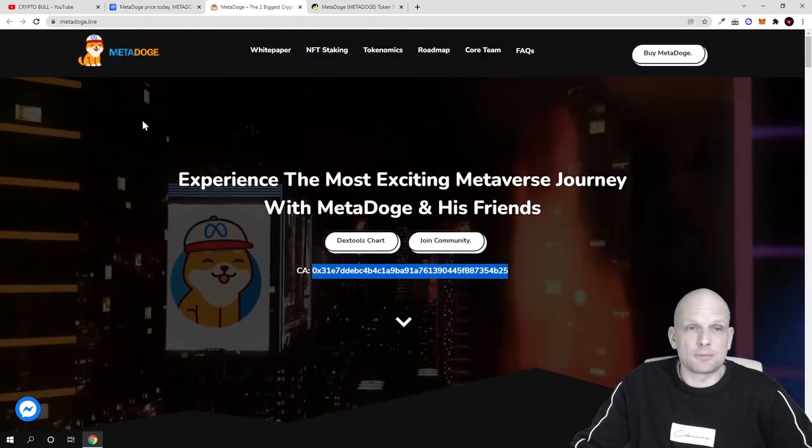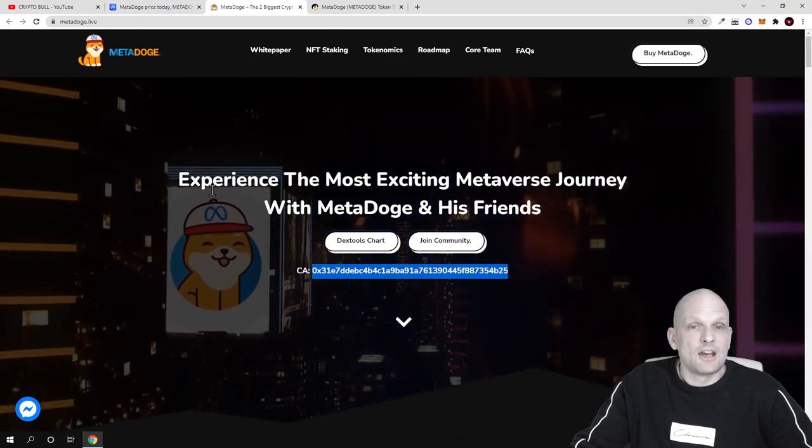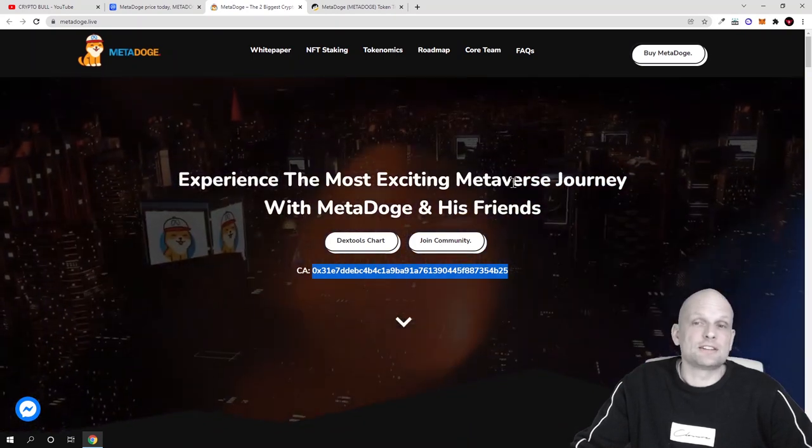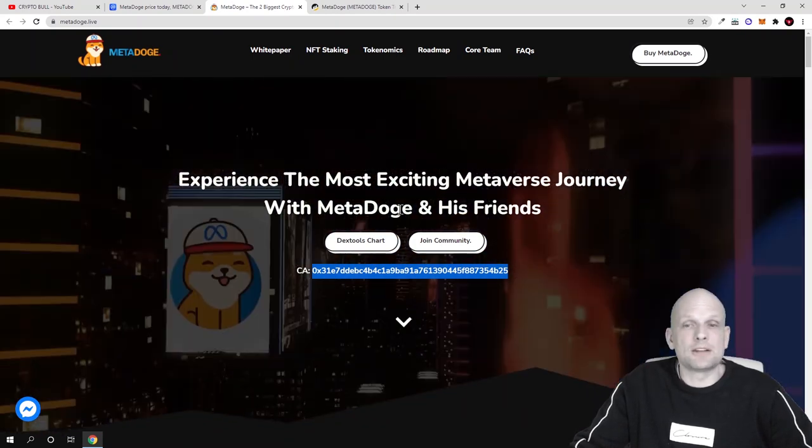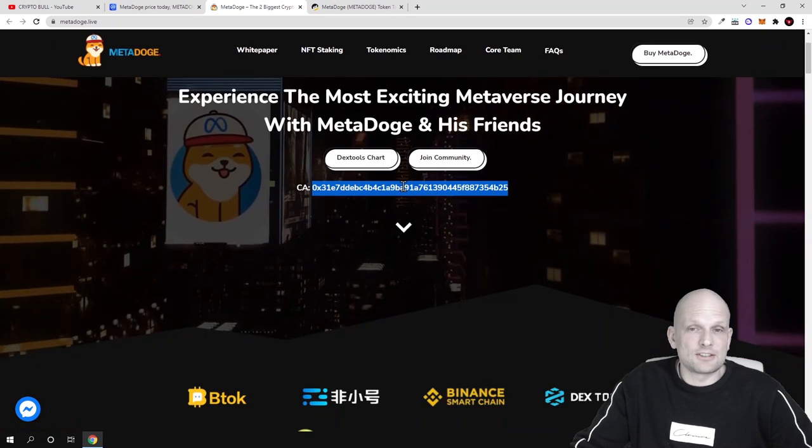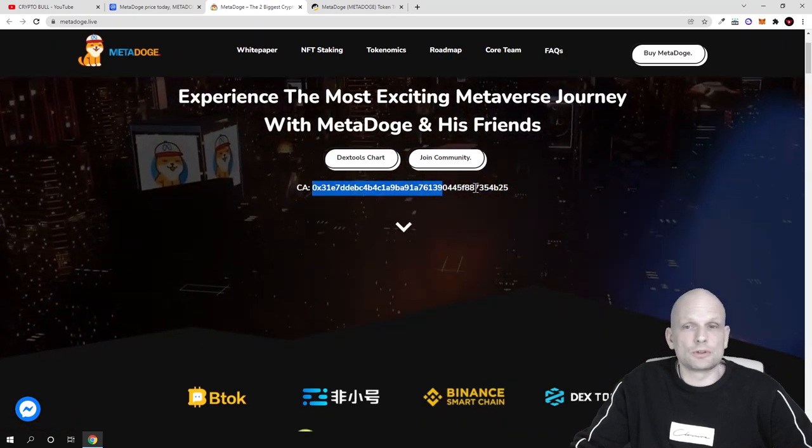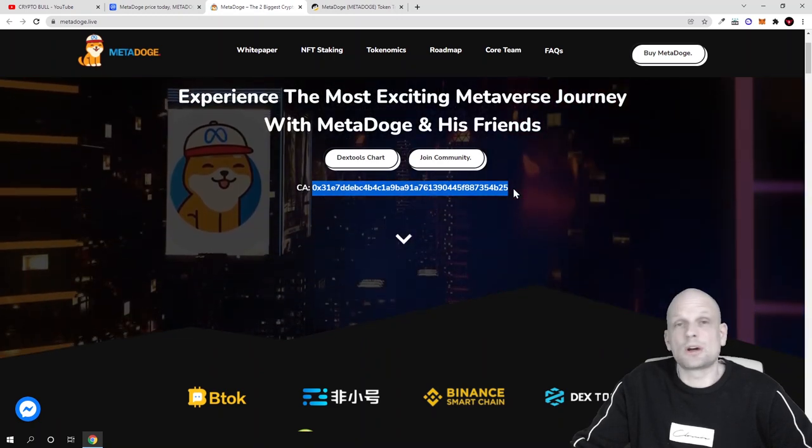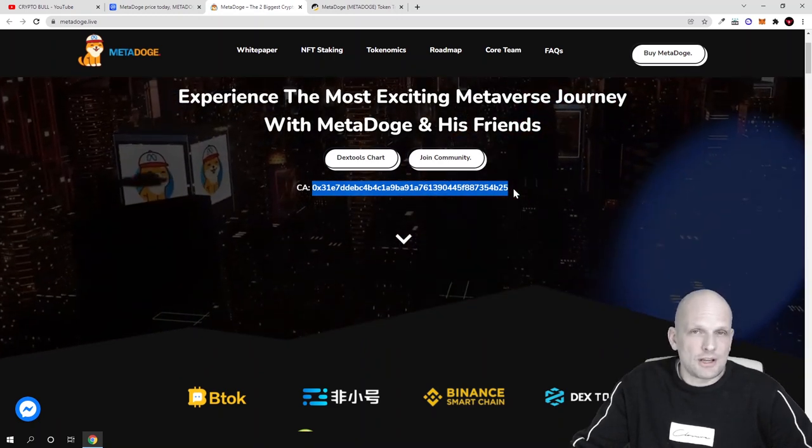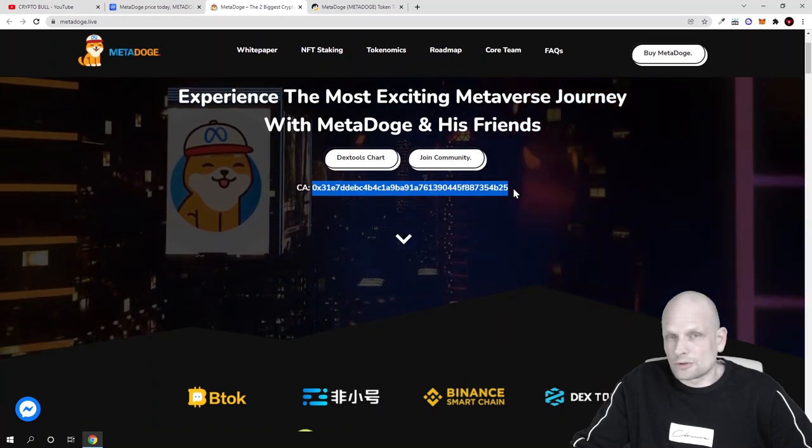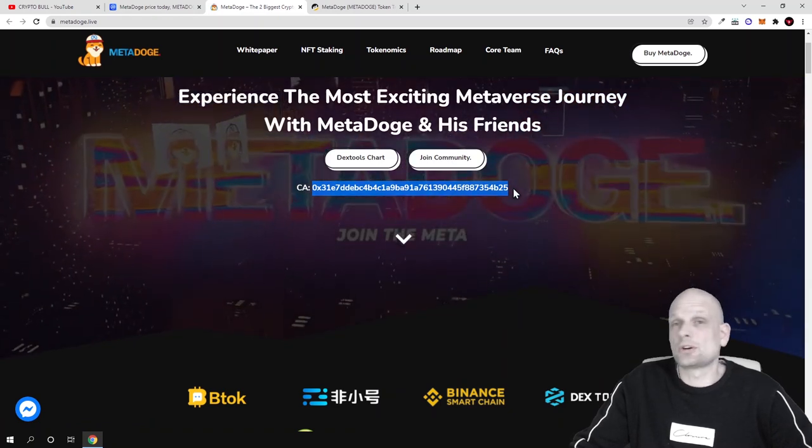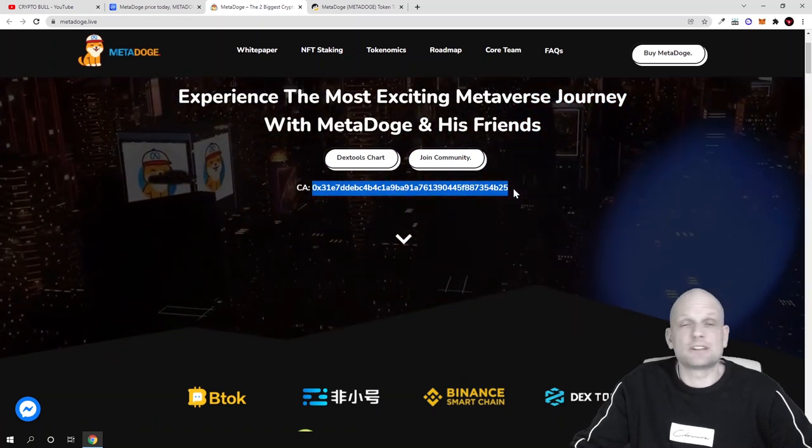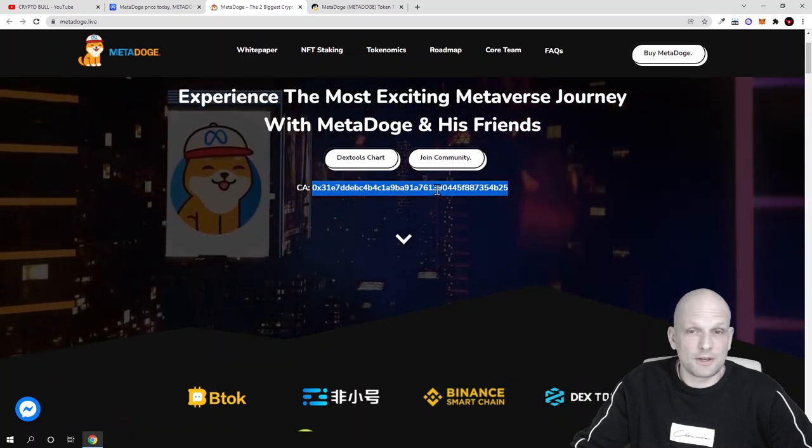What is this project about? MetaDoge. As you see, experience the most exciting Metaverse journey with MetaDoge and his friends. Here is the contract number if you want to add it to your MetaMask. If you don't know how to do it, you can check out my videos as I also have a video on how to set up Binance Smart Chain on your MetaMask.